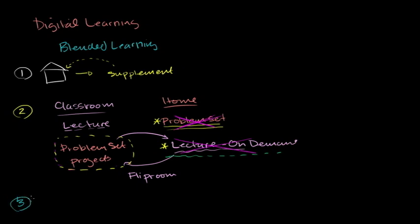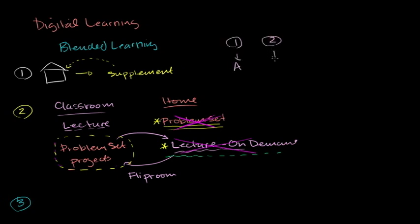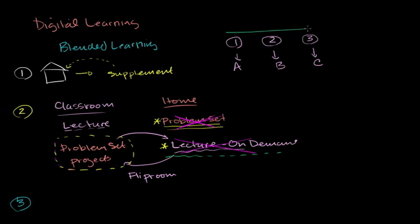So right now in this kind of number one and number two scenarios, we still have a, you know sometimes it's referred to as the Prussian model, where in week one everyone does concept A, and then in week two everyone does concept B, and in week three everyone does concept C. And the problem with this is, different people learn at different rates, and take different amounts of time to learn different things. And so what this model does, it kind of moves everyone lockstep through a curriculum at the same time.